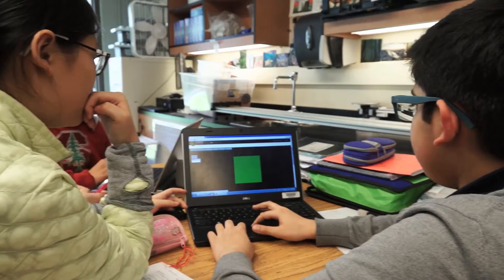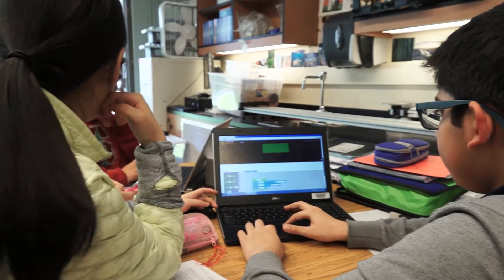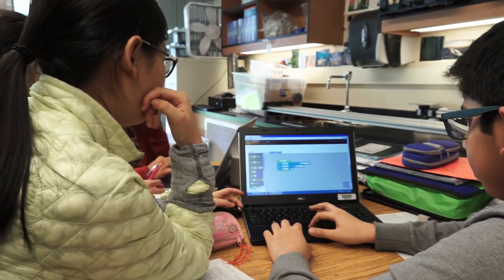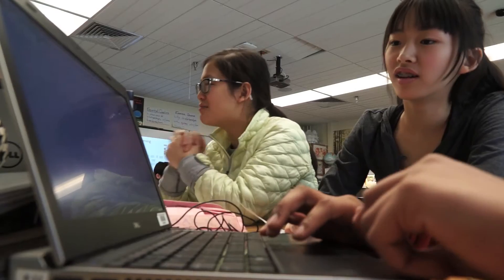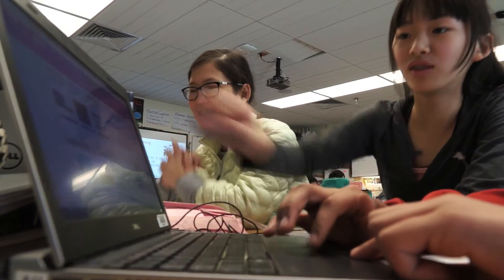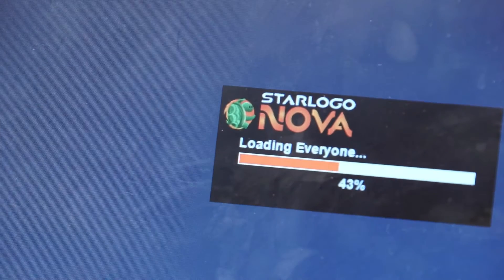The more powerful part has been the collaboration, the communication, the growth and problem solving. We're seeing students look at solving problems in a different way than they did in the past.